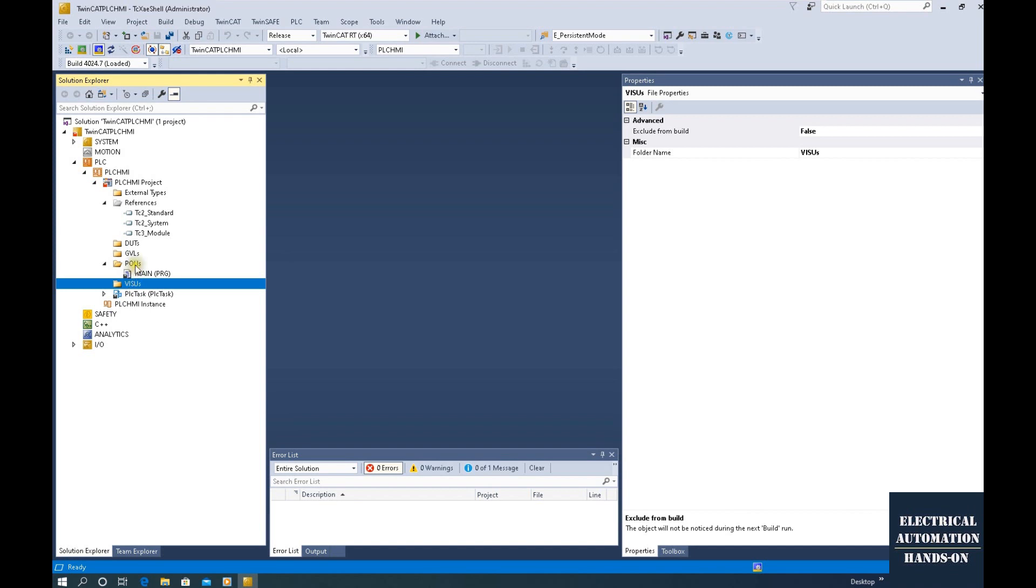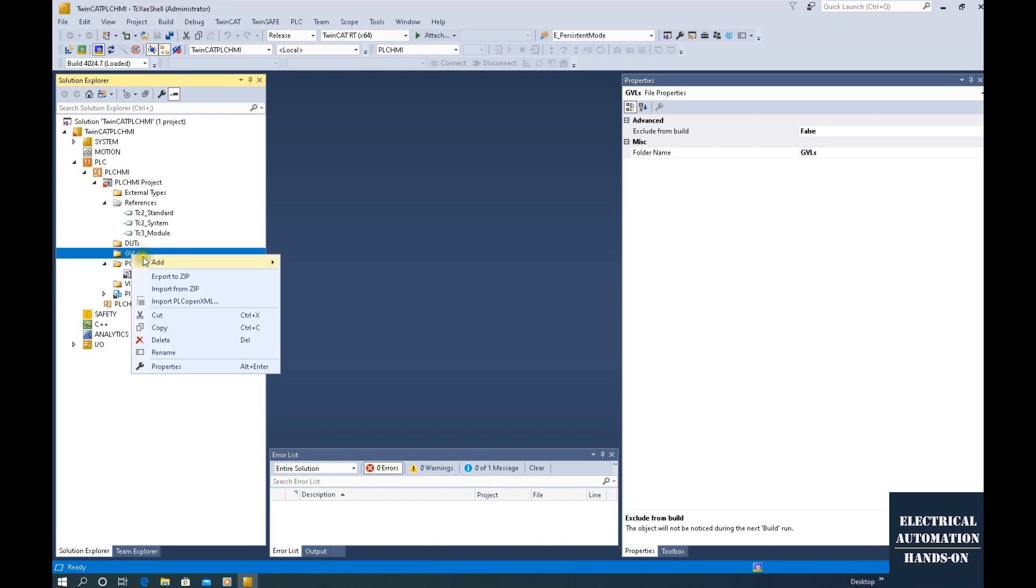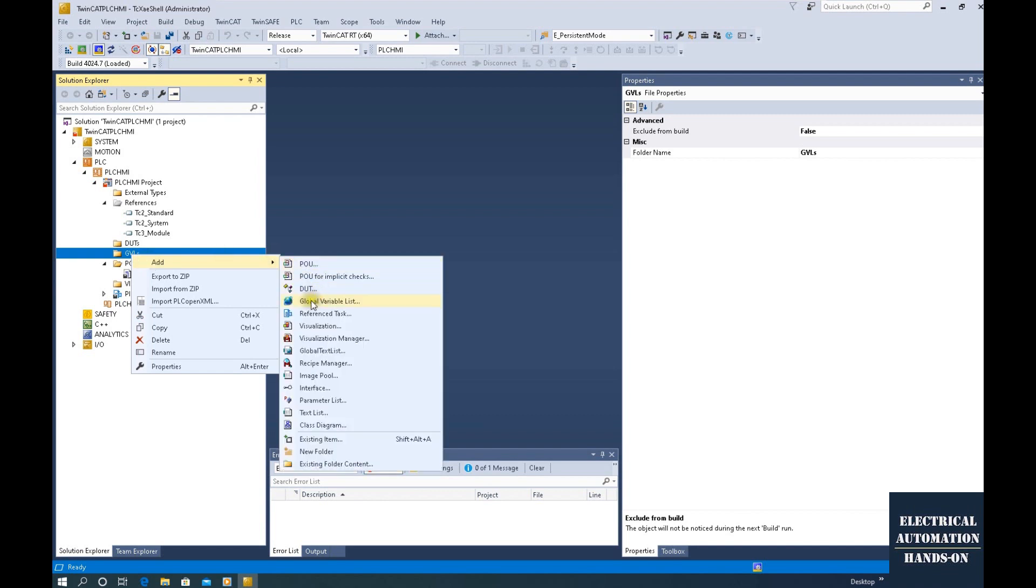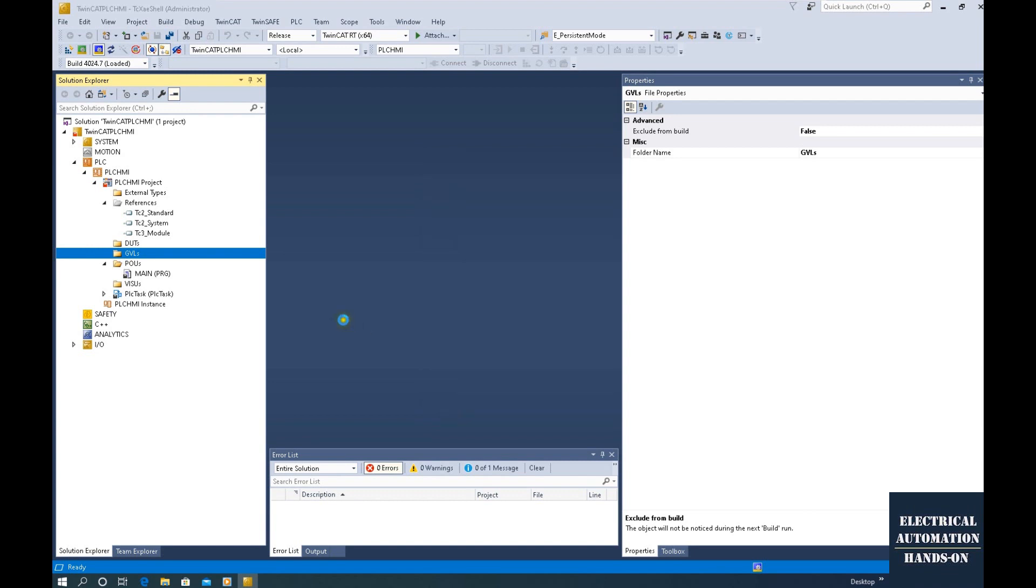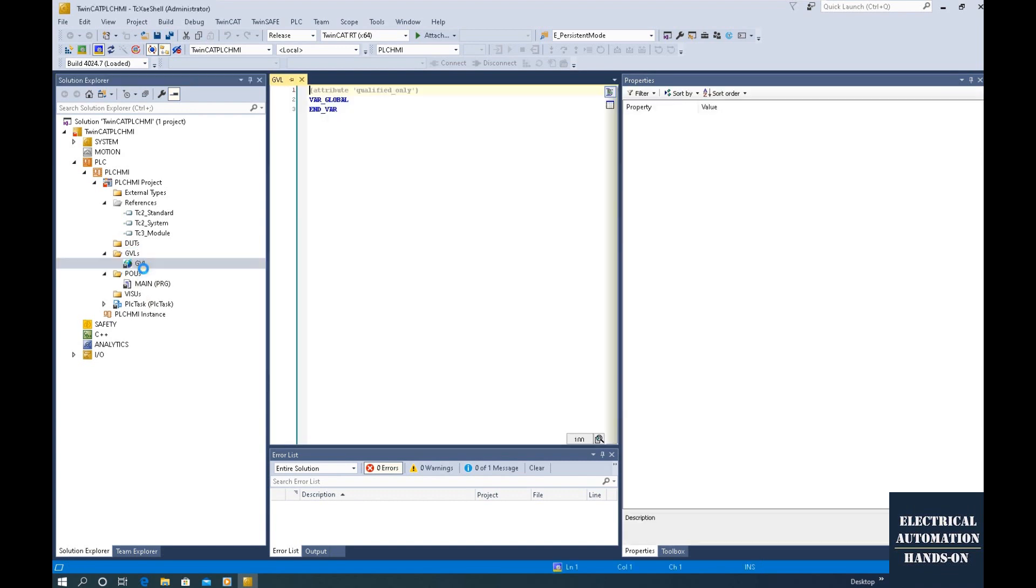If you never used the Beckhoff PLC before, probably you can browse some previous videos I did before. So I will list some important link below this video. Okay. And before we start the HMI, so let's quickly set up some test tag from the PLC side. Let's go to the GVLs. Right click. Click the global variable list. So firstly, I will use this default name GVL. So this is the PLC global variable. So let's declare some global variables. Those variable will be the internal variable. Will not connect the actual input or external output. They are all internal tag for testing purpose.